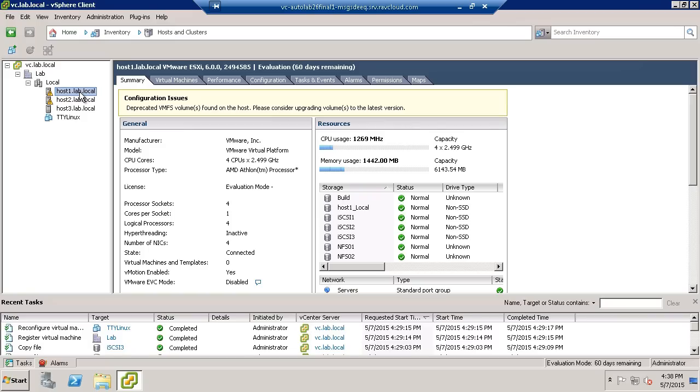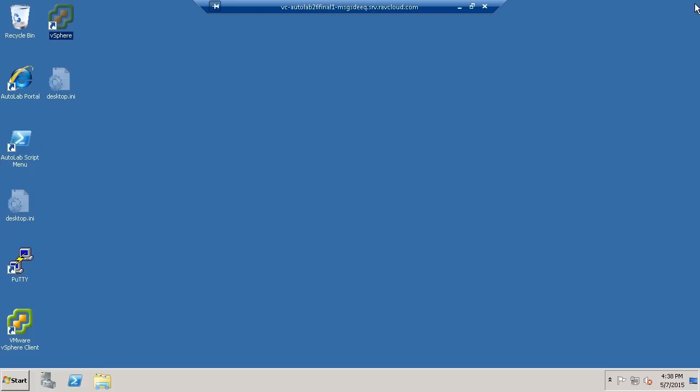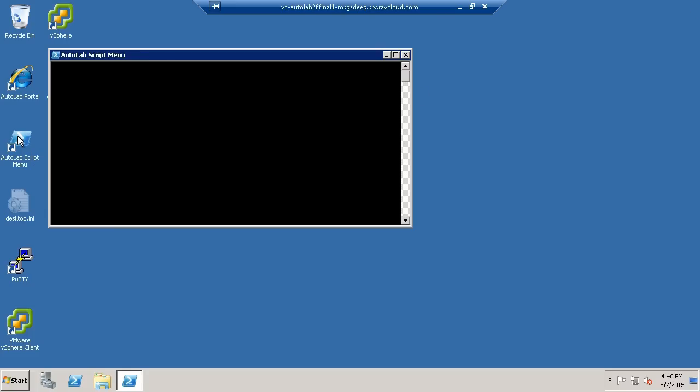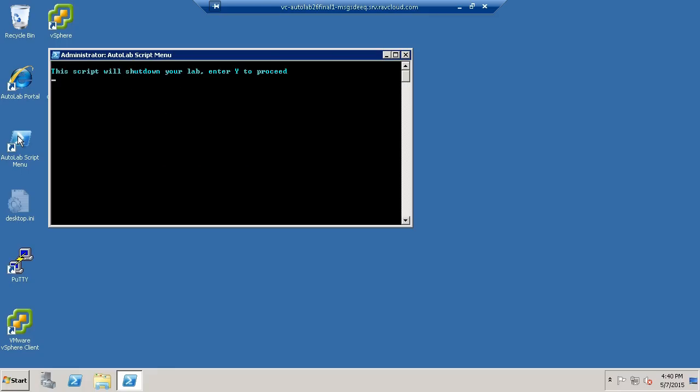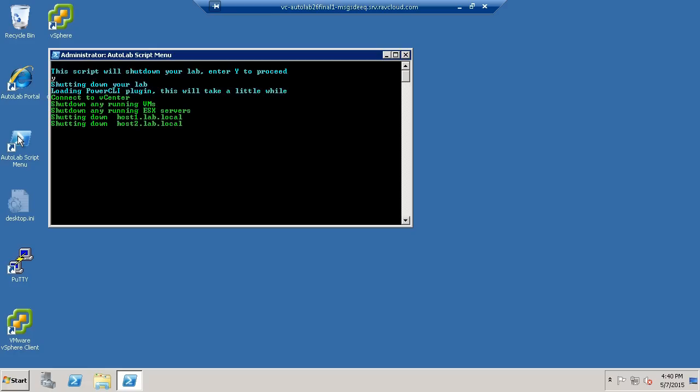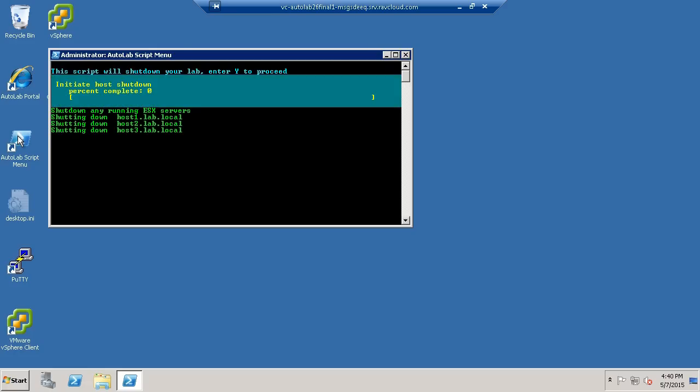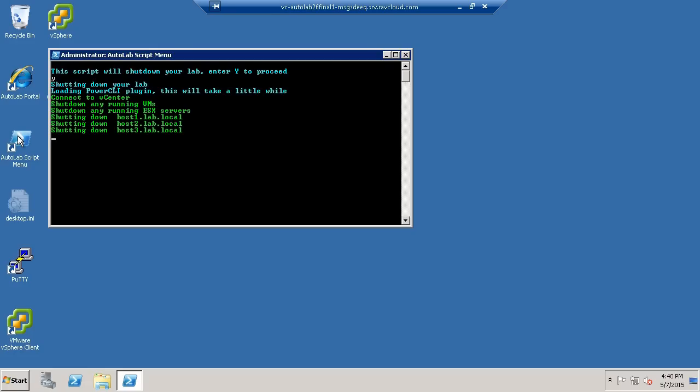Of course at some point we're finished for the day and this is a really important thing, far more important on Ravello than it is on your home platform. You need to shut down your Autolab when you're finished with it. So it is an option off the Autolab script menu. You do need to confirm that you want to shut down the lab. And then away it goes, shutting down virtual machines, shutting down ESX servers. This is a good clean way of shutting down the lab. You can simply use the stop option on the vApp, on the application in Ravello. Or let the auto shutdown timeout, the drop dead timeout on the application expire. And the whole lot will be shut down automatically for you.